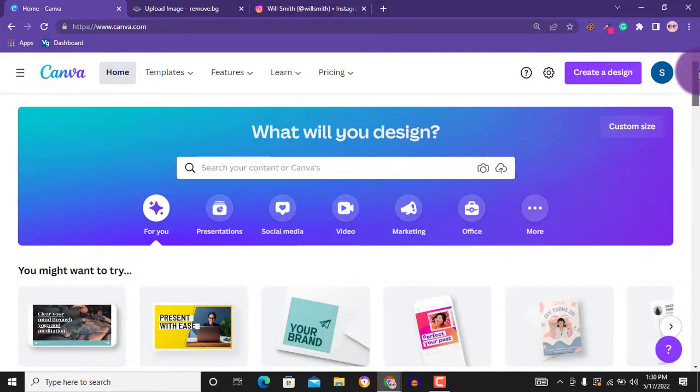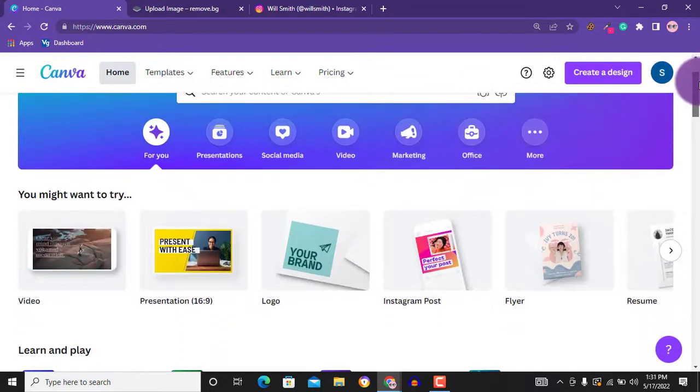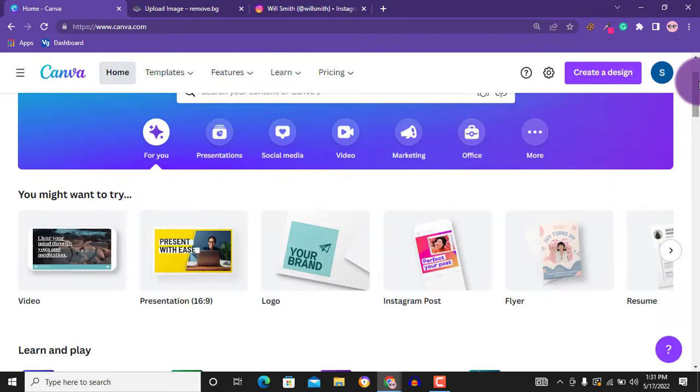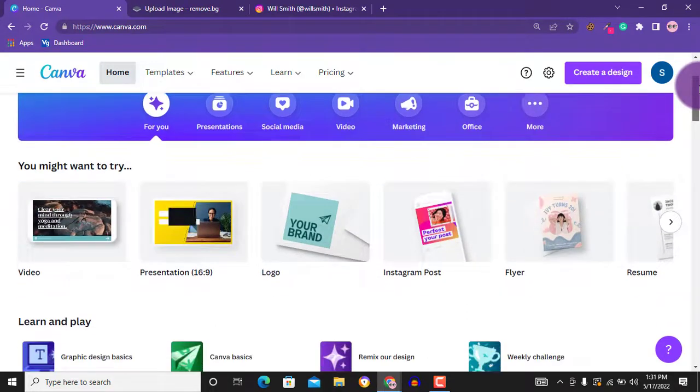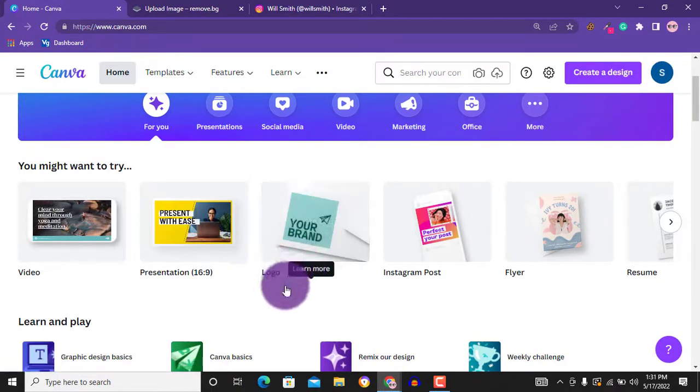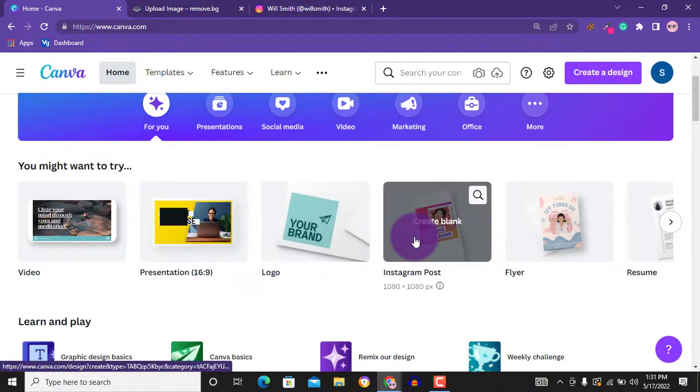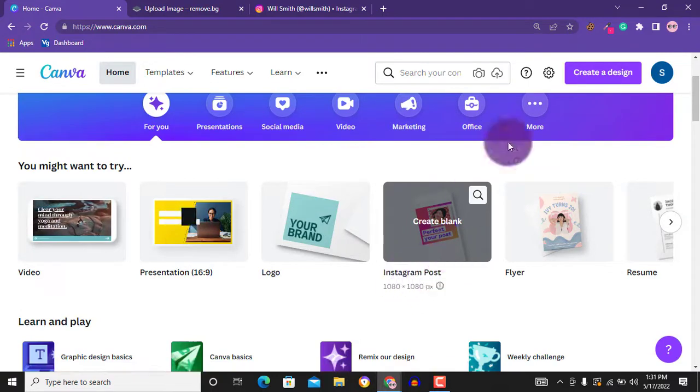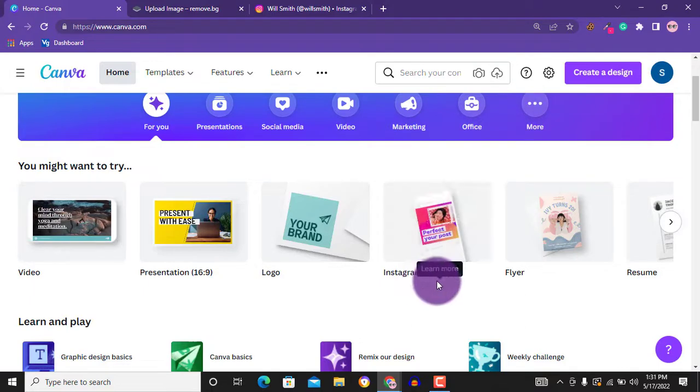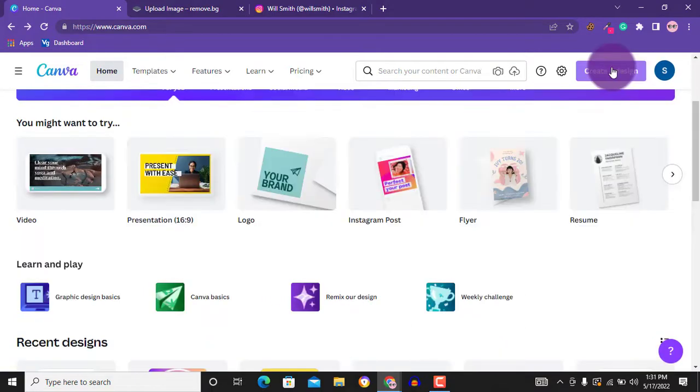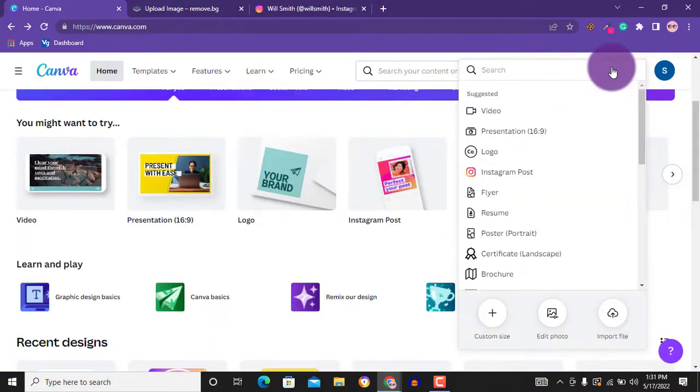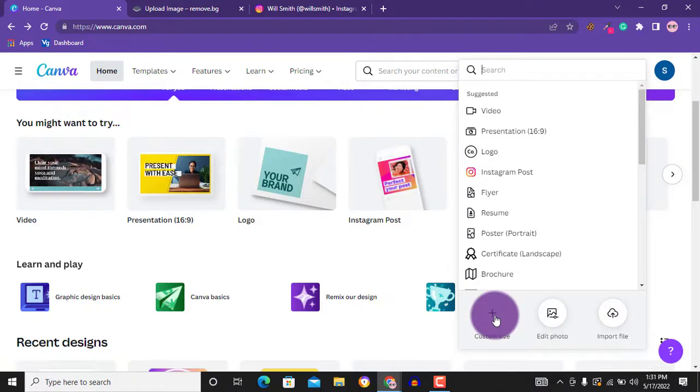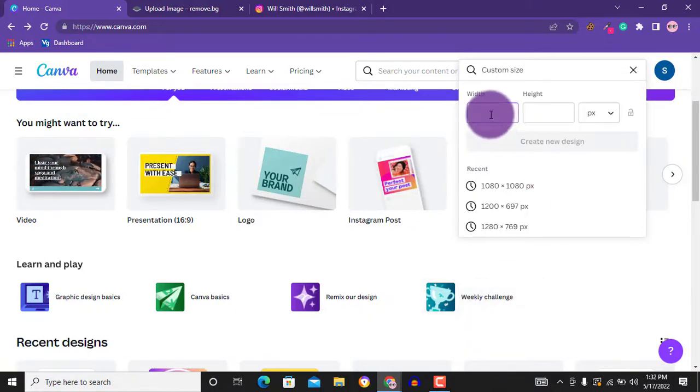Most social media handles, if not all, require you to upload a square profile picture, so we will be creating a square image. You can either choose the logo template, which is a 500x500 pixel image, or you can go for a higher picture like the Instagram post, which is usually 1080x1080, and I think this is even better. So if you can't find the Instagram post on your homepage, all you have to do is go over to create a design up here, then enter 1080x1080 and click create new design.